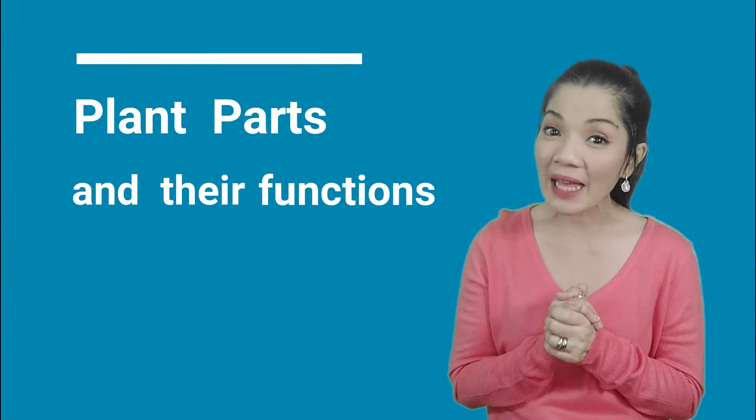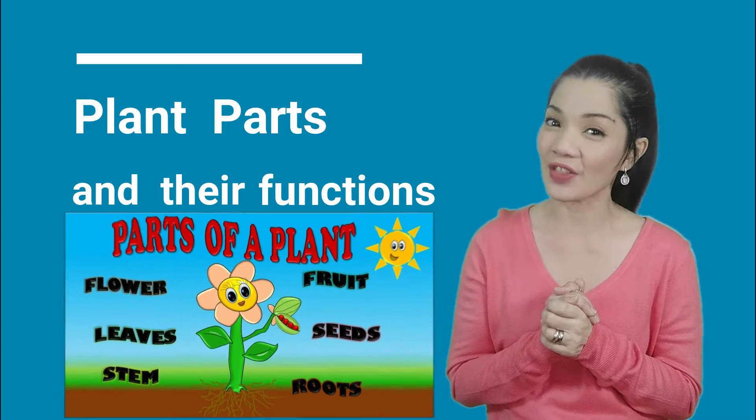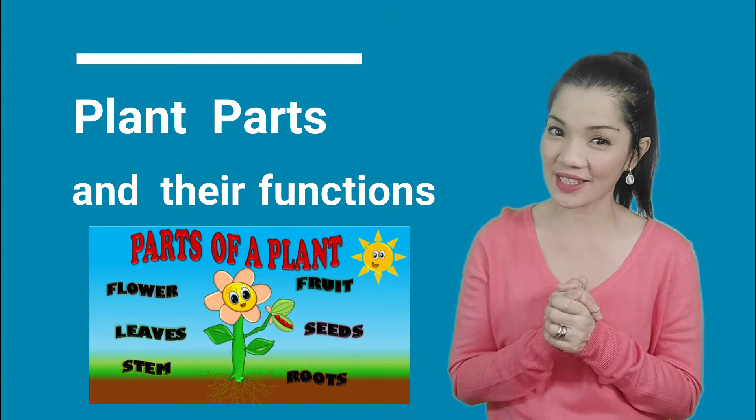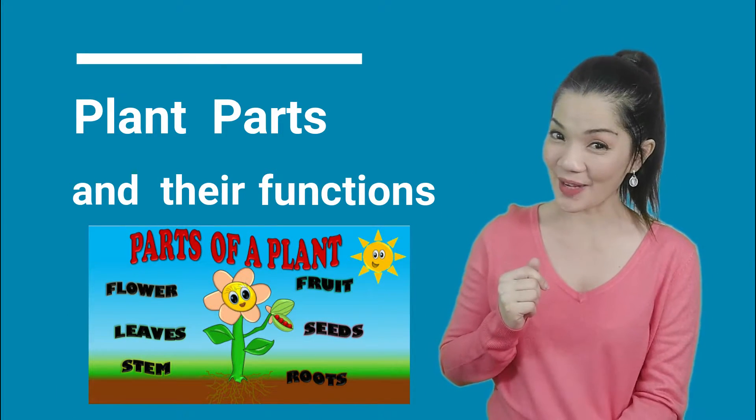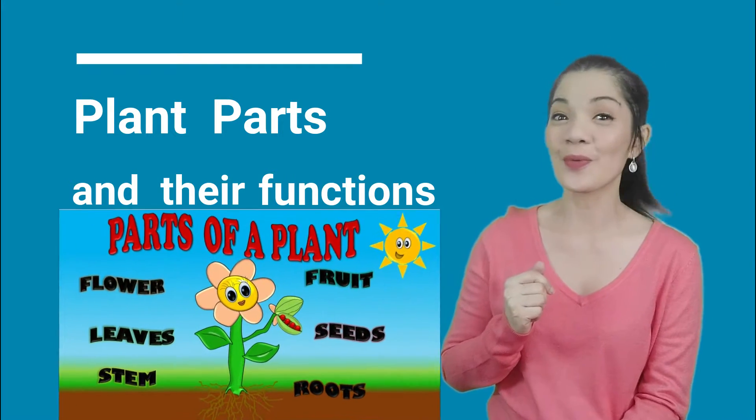Hope you're having a great day today because today we're gonna have fun learning together. I'm very excited because today we are going to learn about plant parts and their functions. Are you ready to plant some new words in your brain?